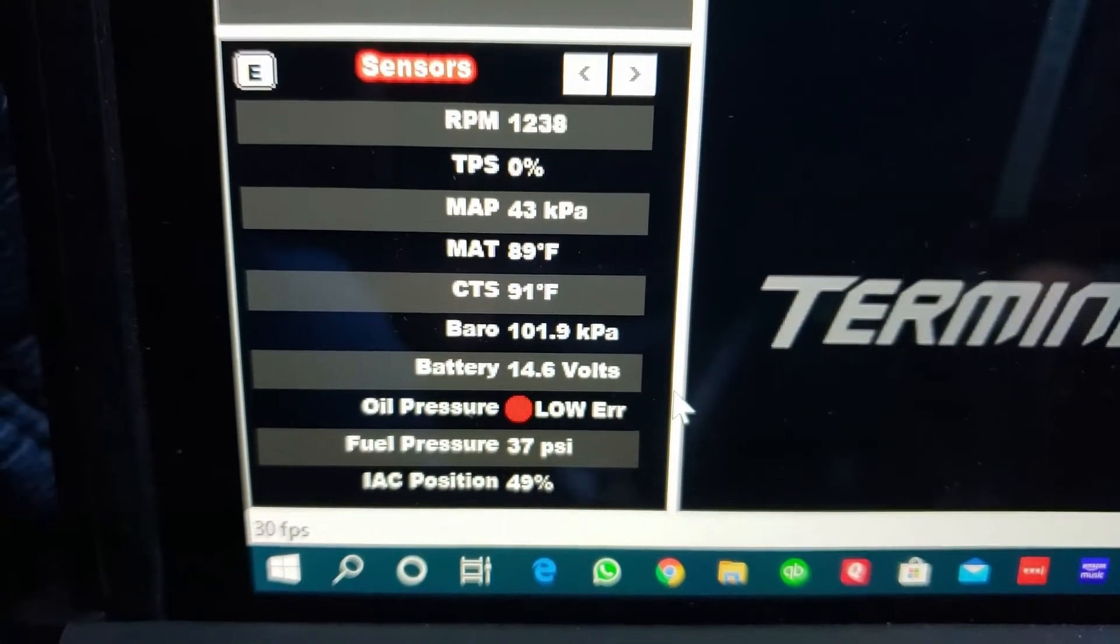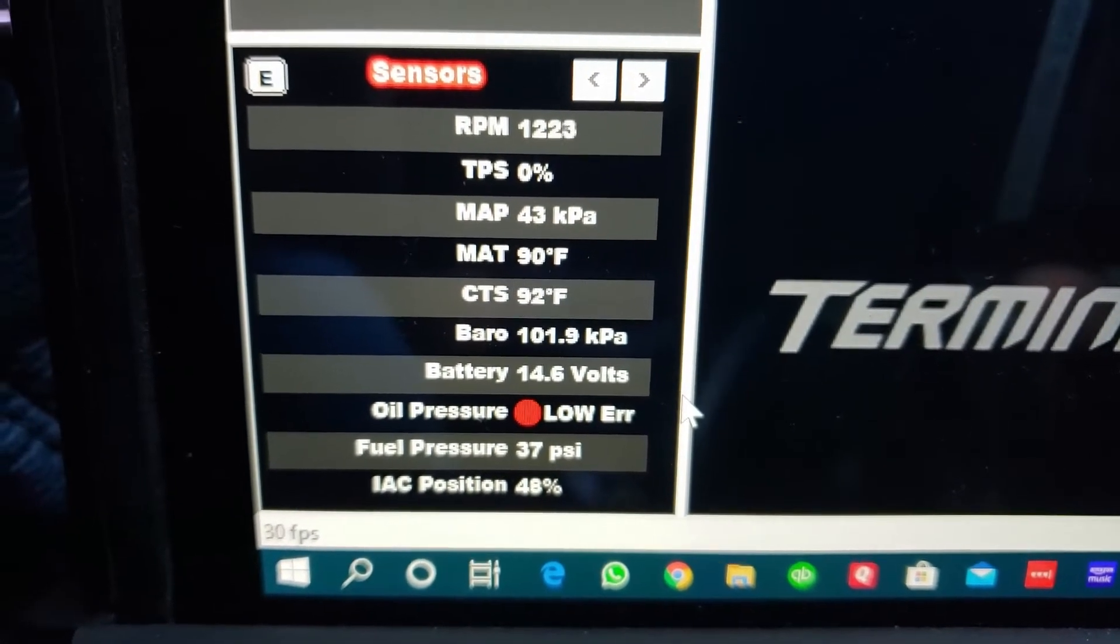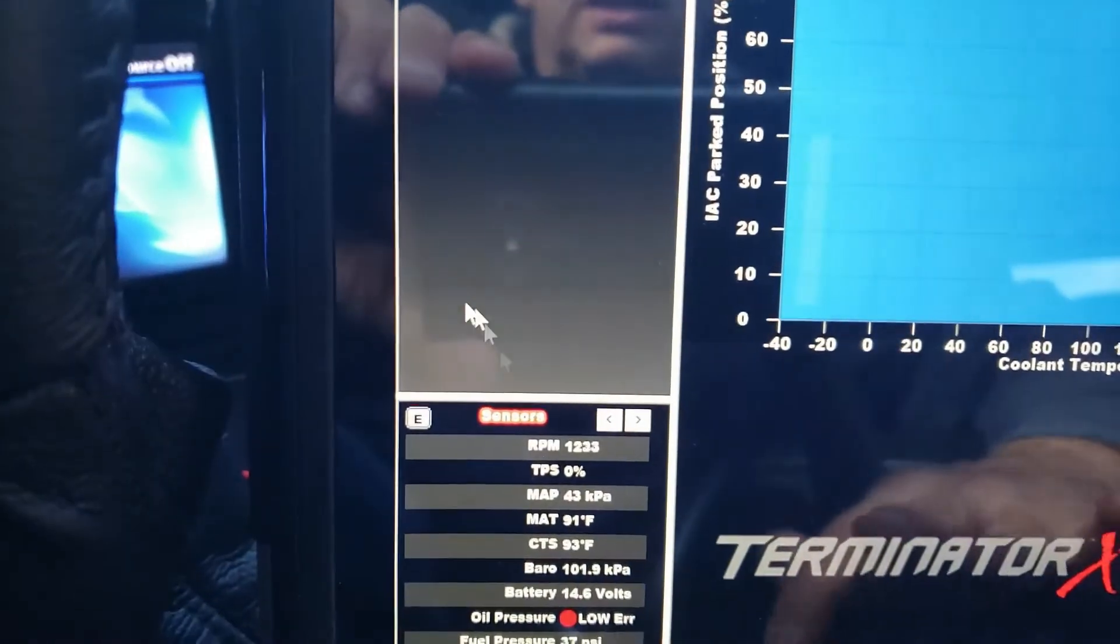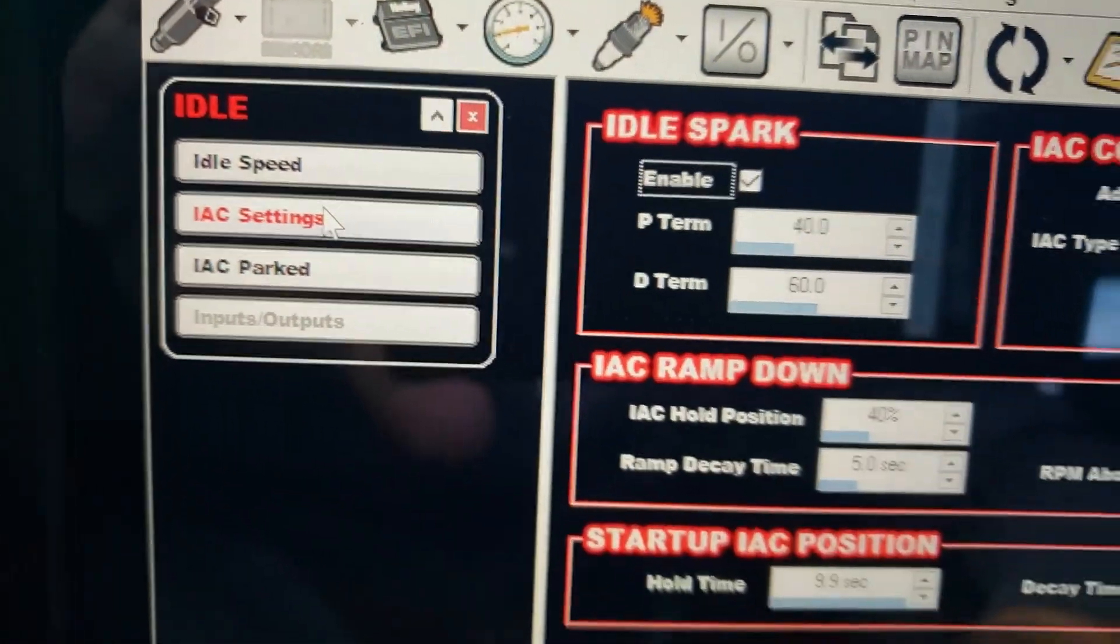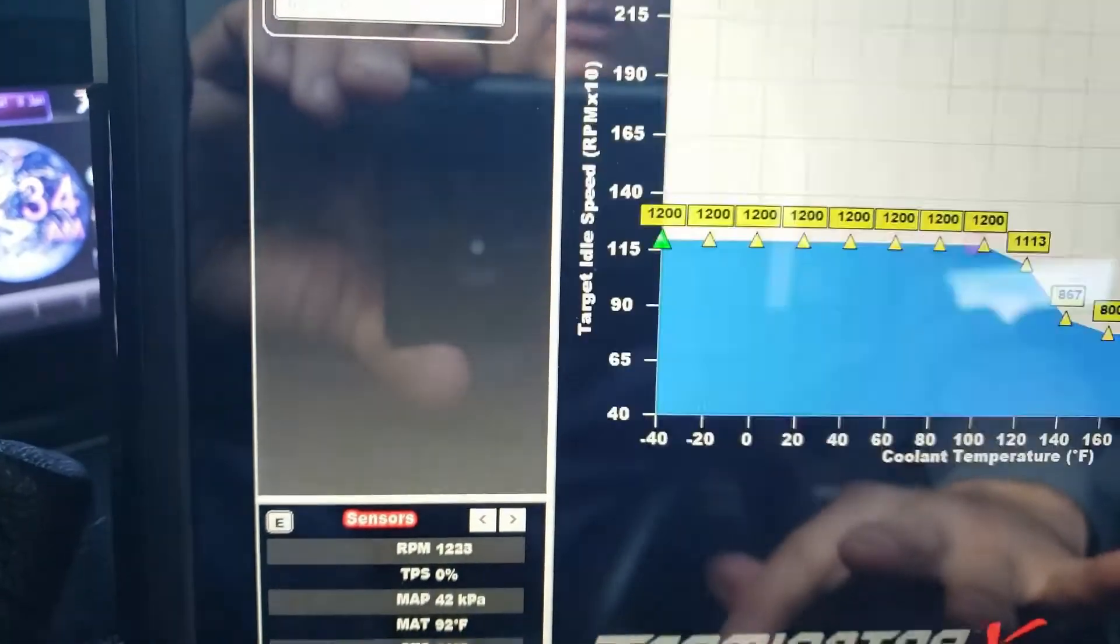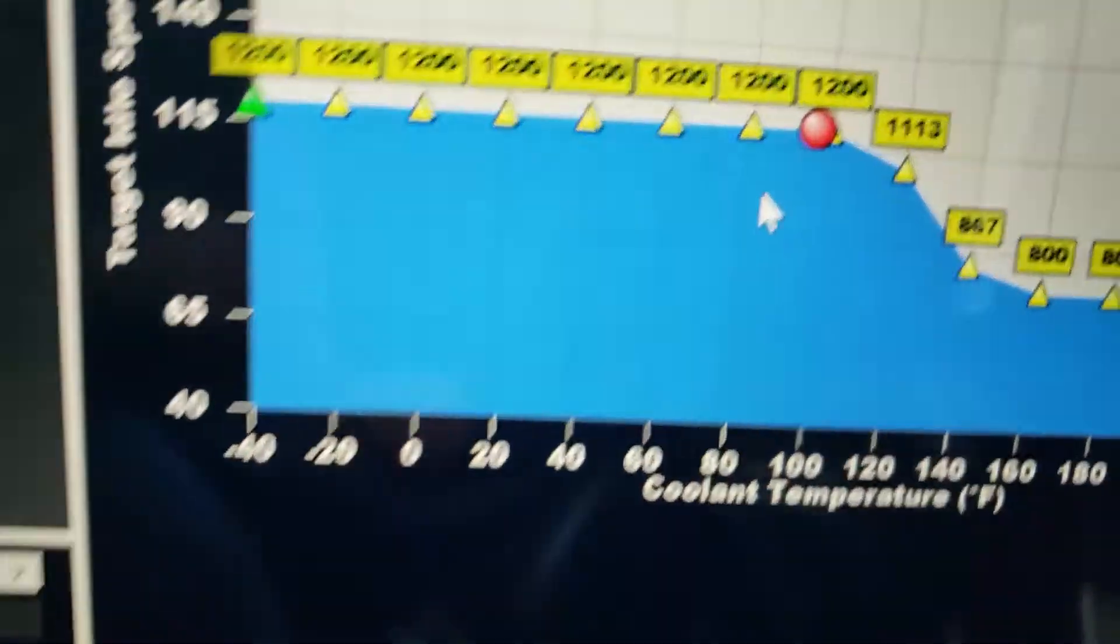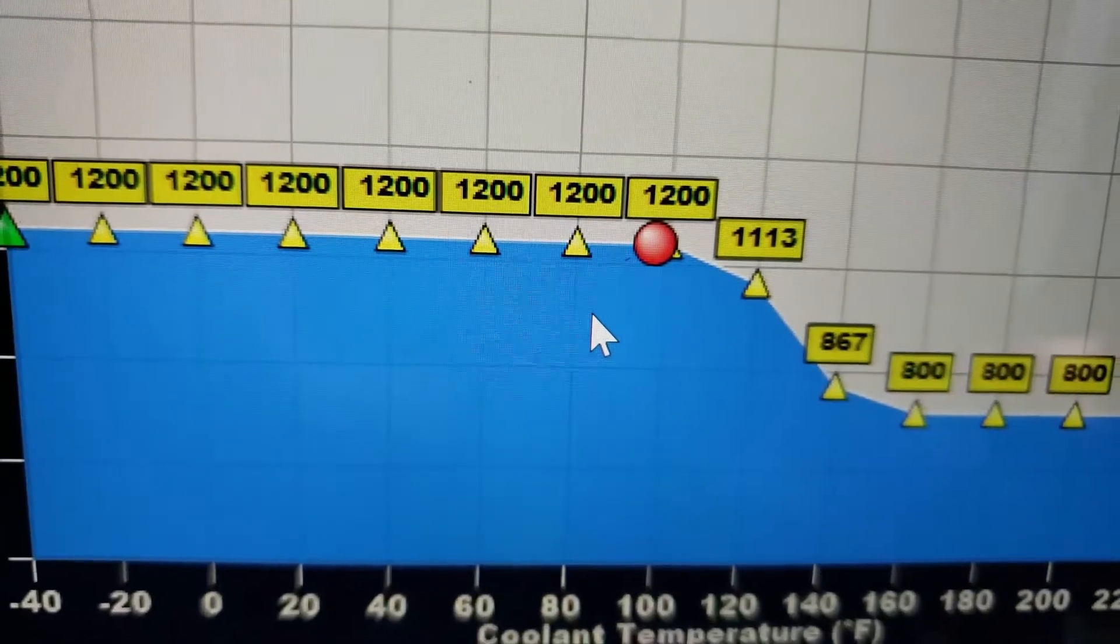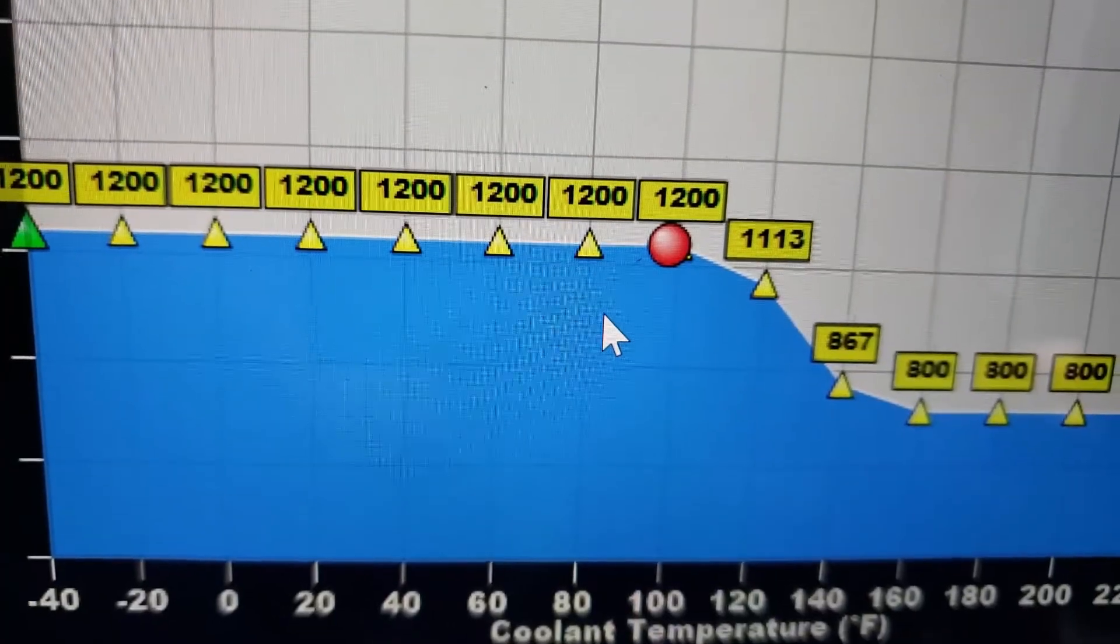So what we've got is we've actually got idle at 1200, and that's about where actually I have it. If you look at the IAC settings, I'm going to click over here and look at idle speed. So what's the idle speed set up? We're at 1200 right now.